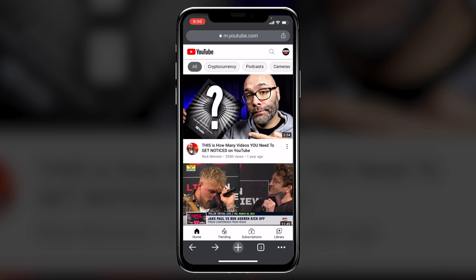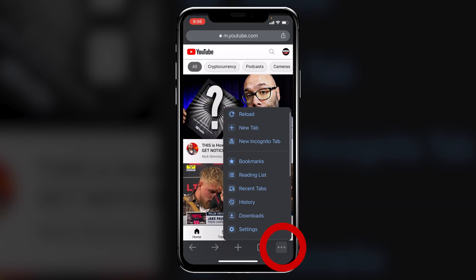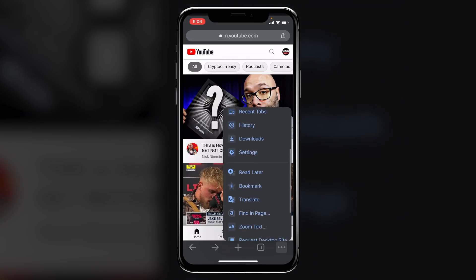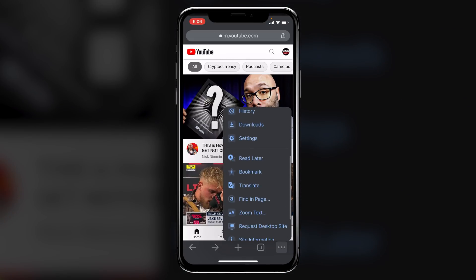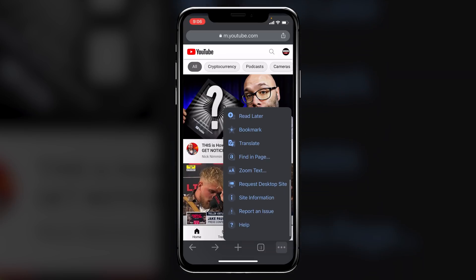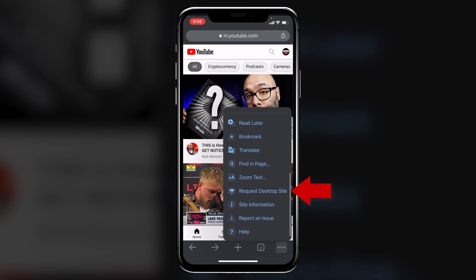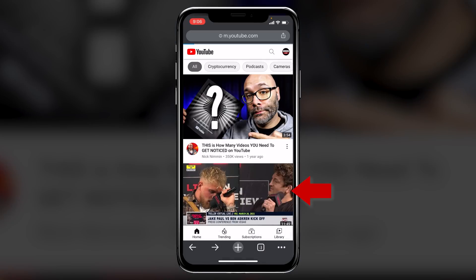So what you want to do is you want to click on the three dot menu down on the bottom right hand side, and then you want to scroll up. This is all done in Google Chrome by the way, but you want to scroll up and you want to click on request desktop site.